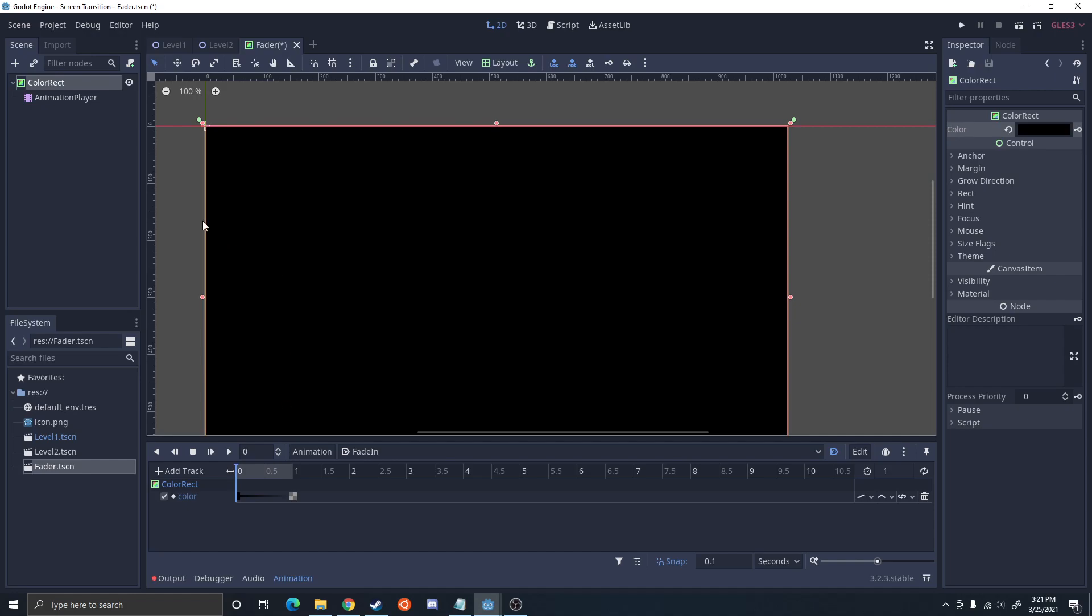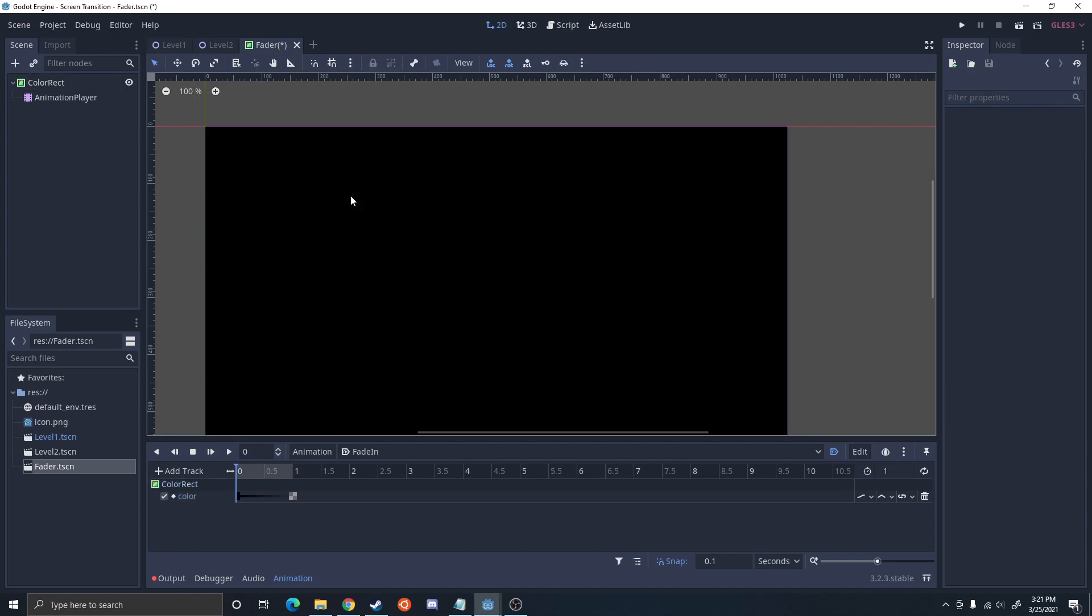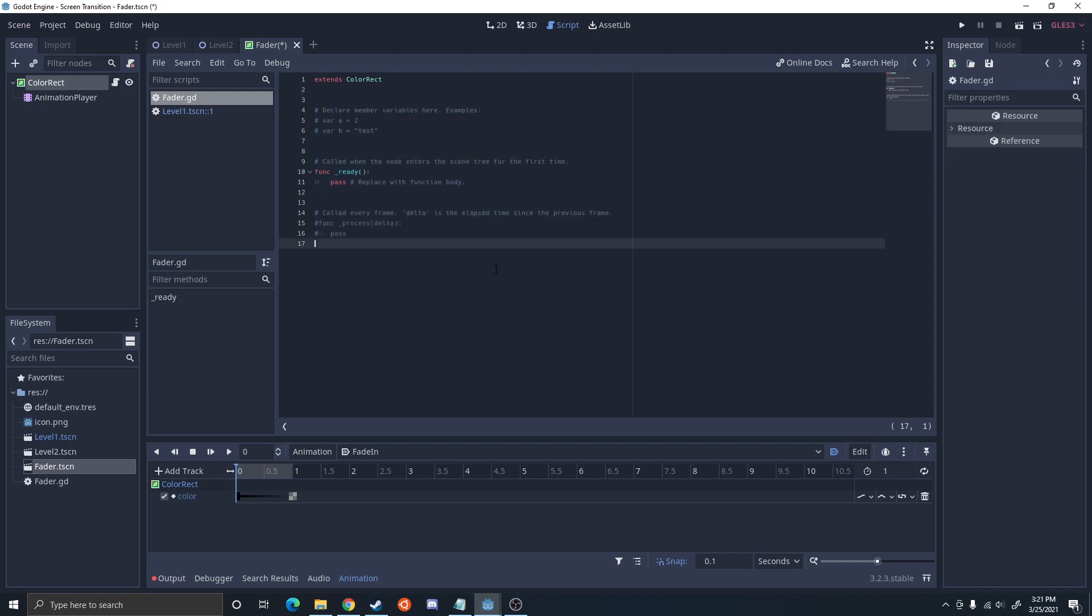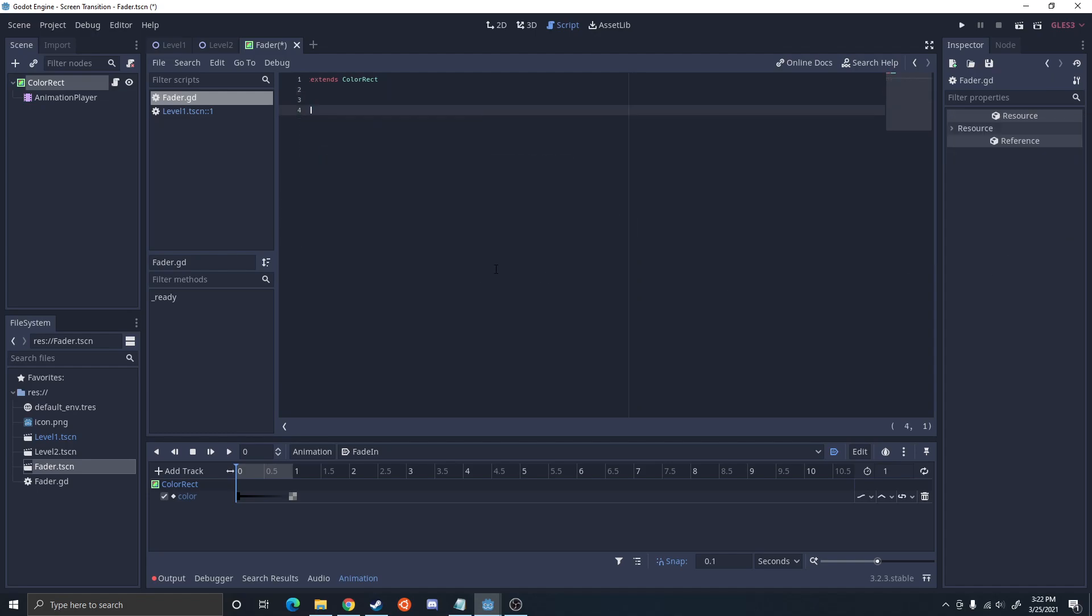So I'm going to attach a script and this script's just going to allow us to call the animation and check when it's done. So I'm going to do a fade out.